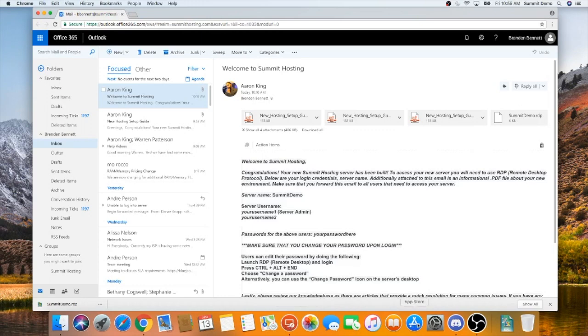In order to find it in the App Store, go to the search bar on the top right hand corner and search for Microsoft Remote Desktop 10. Once you find it, download and install the latest version.